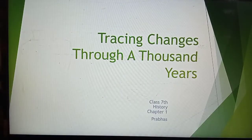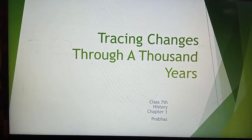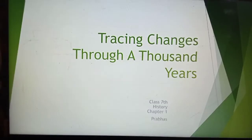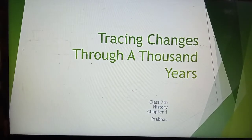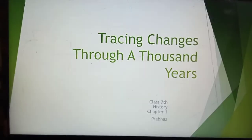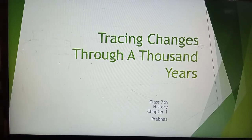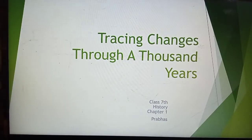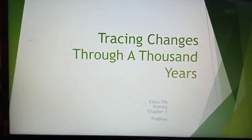Hello guys, welcome to my YouTube channel Educationopedia, the school of future. Today we are going to deal with the topic 'Tracing Changes Through a Thousand Years.' This is Chapter 7 of your Class 7th History NCERT, and we will be going through this chapter today.